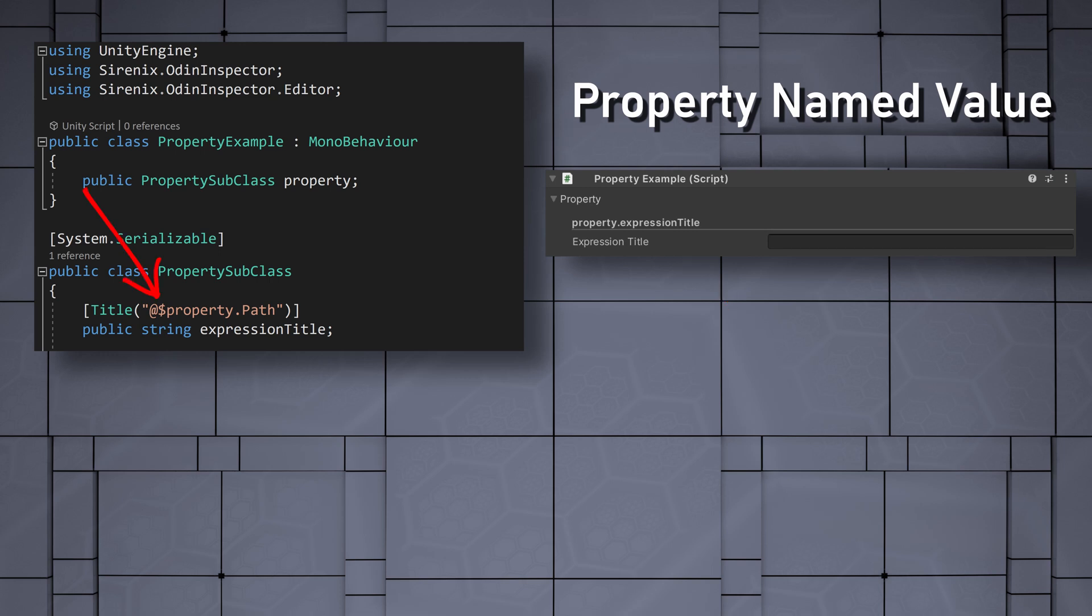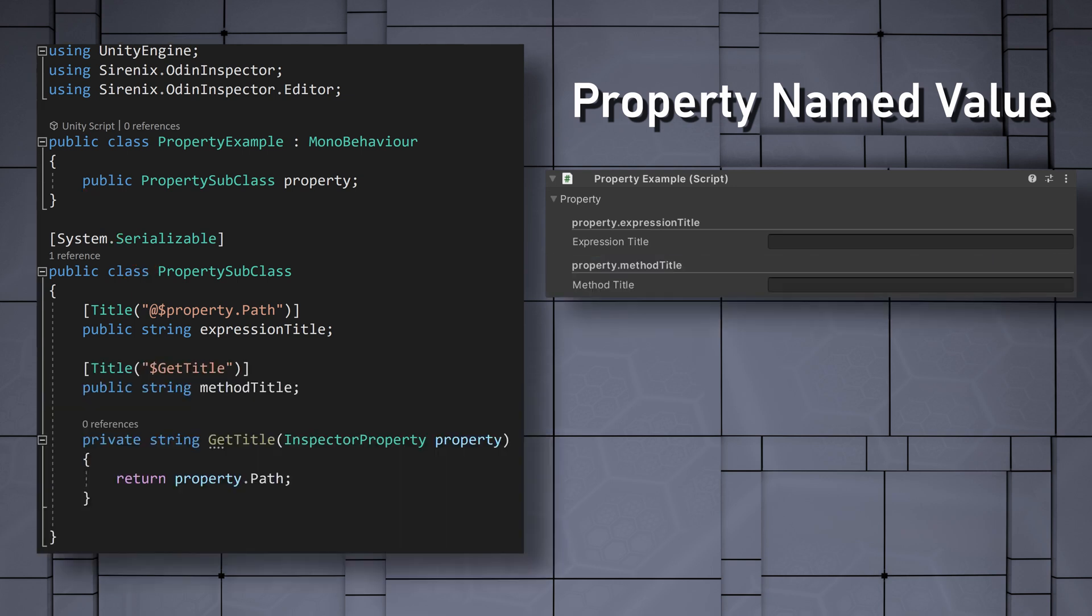Notice the use of the dollar sign in front of property that allows access to the named value. This second use of the title attribute is functionally identical to the previous.